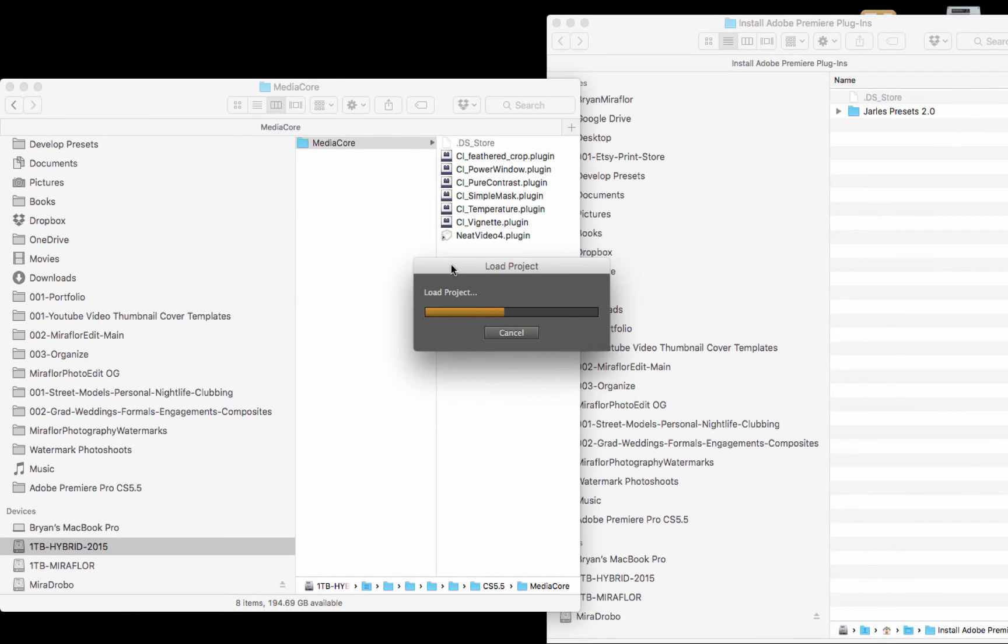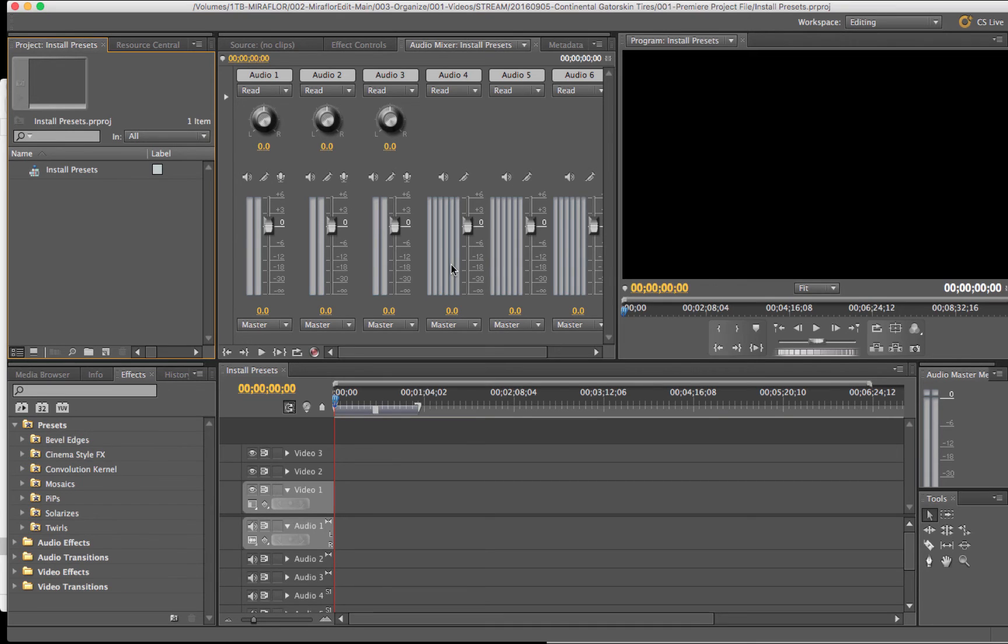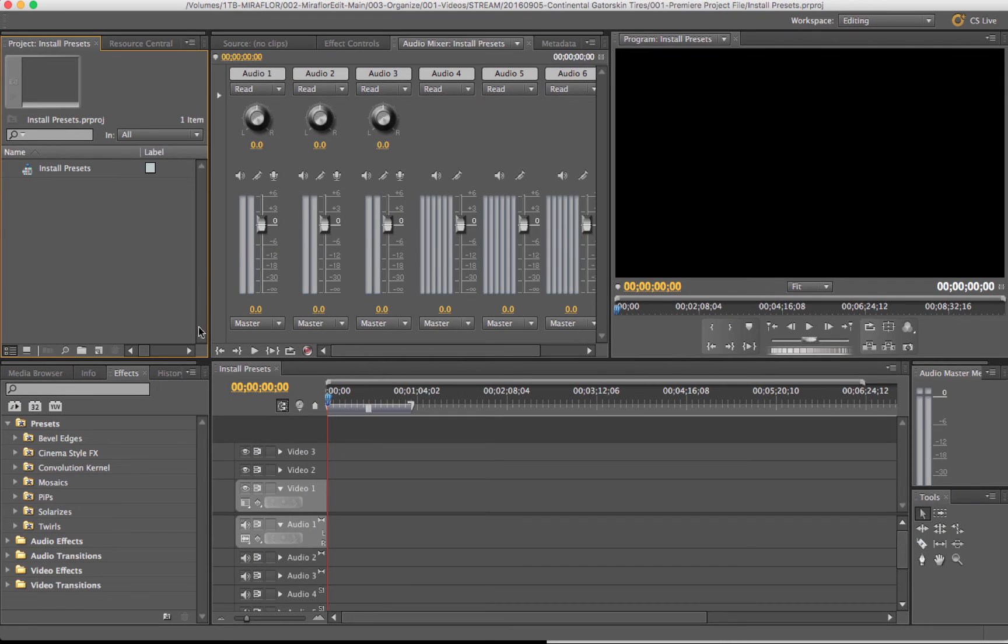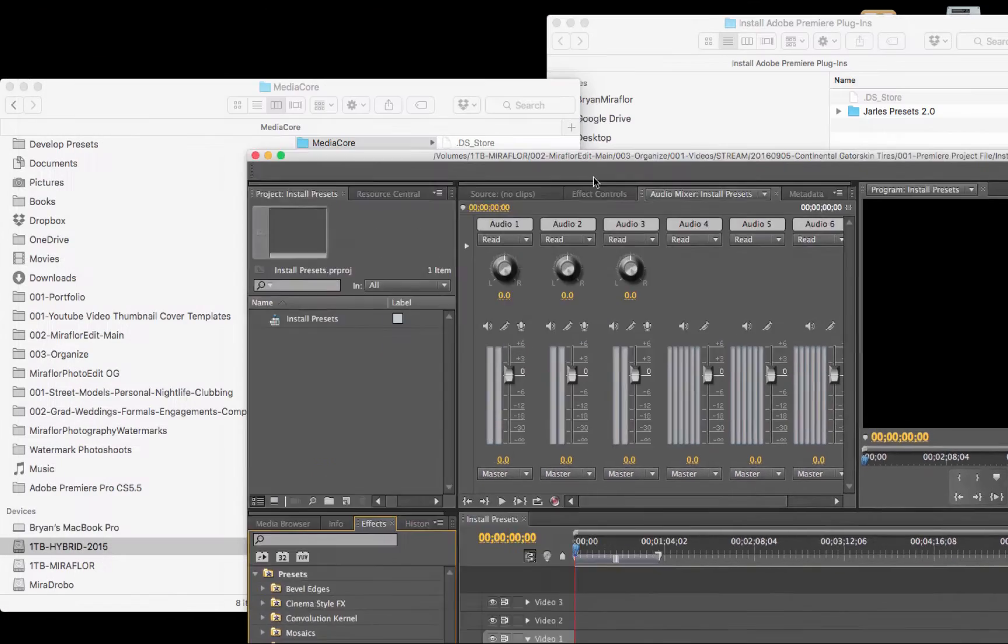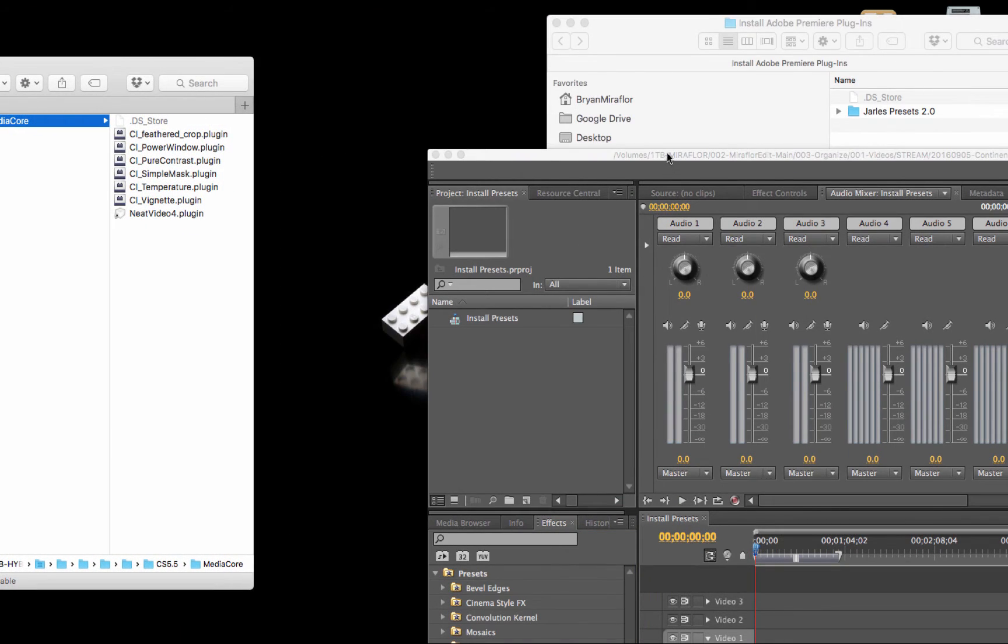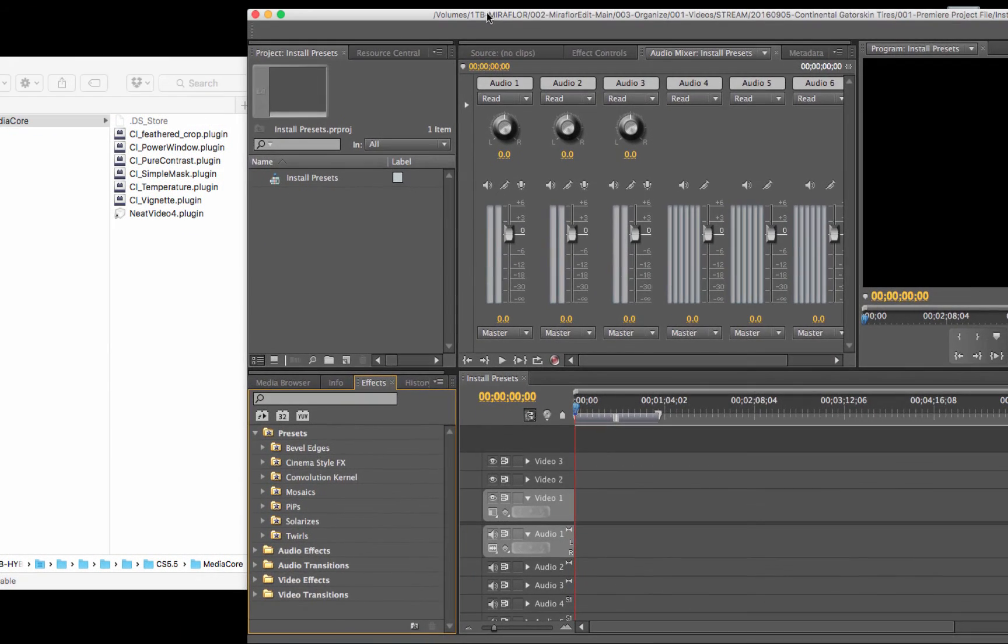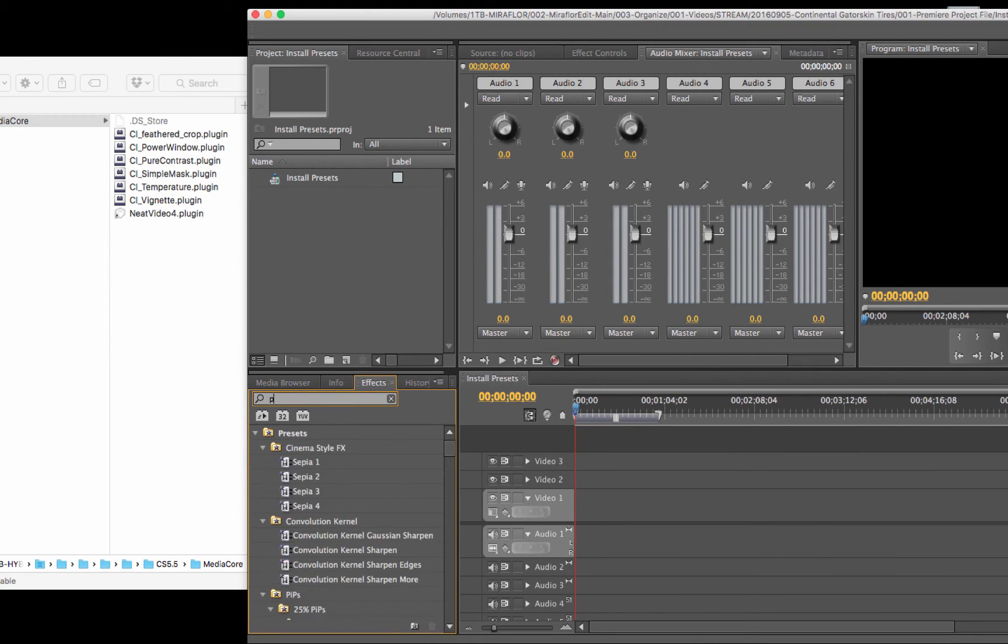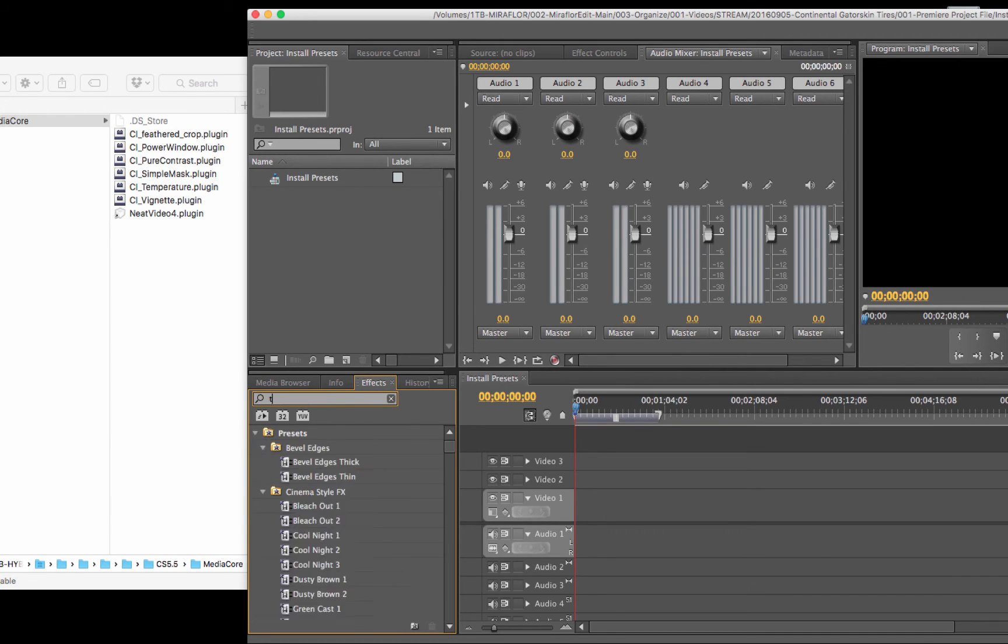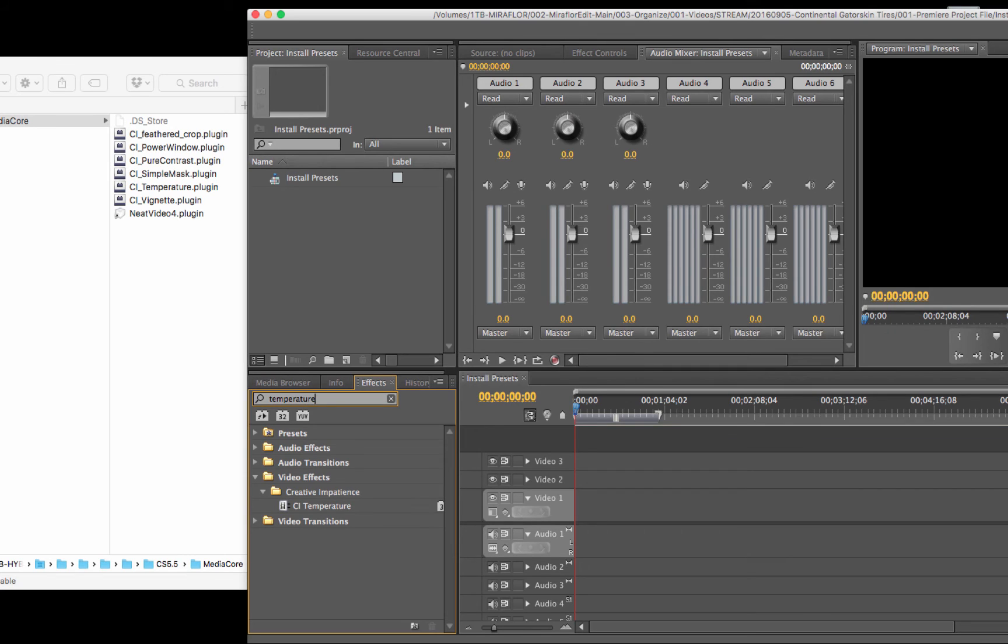Now that the window is open again, I'm going to go into my effects folder on the lower left-hand side and take a look at the plugins I installed. One was called Power Window. I'm going to search for it in the search bar, and you can see it pop up right here. Temperature - yep, there it is. And vignette.